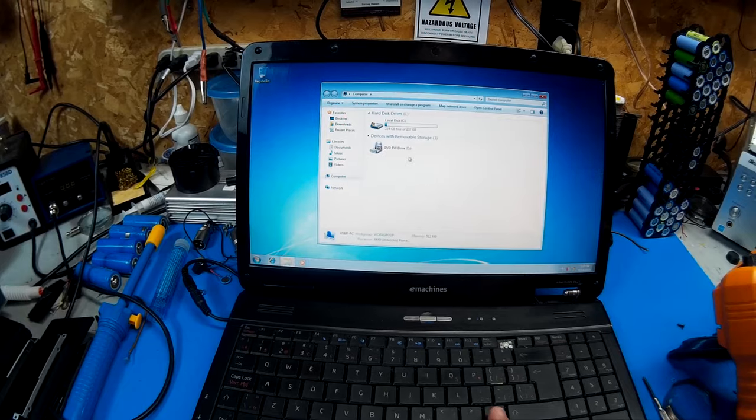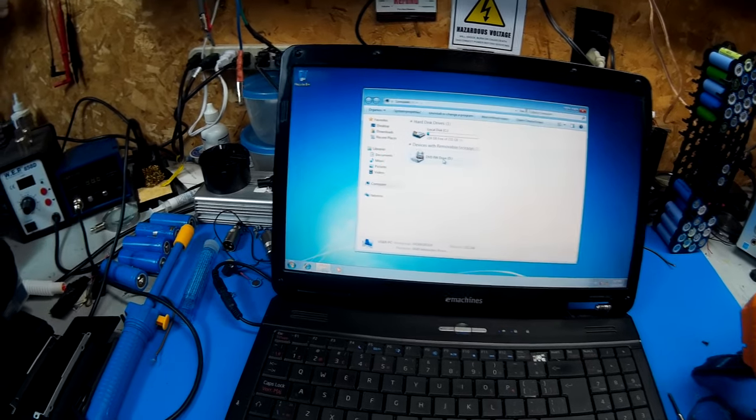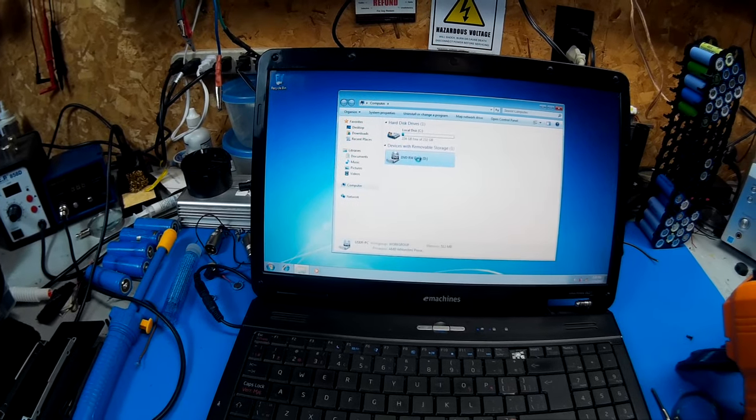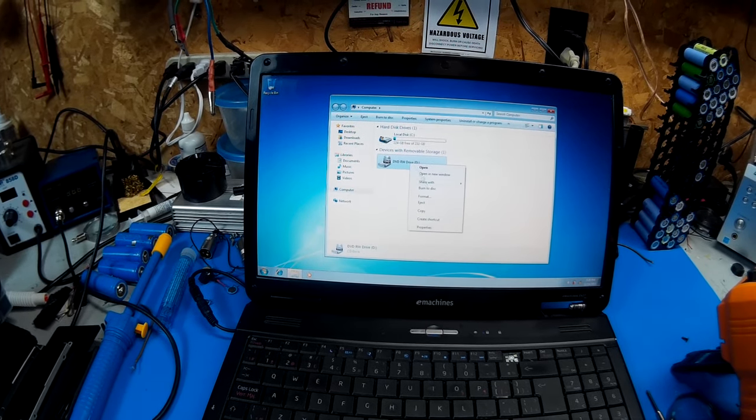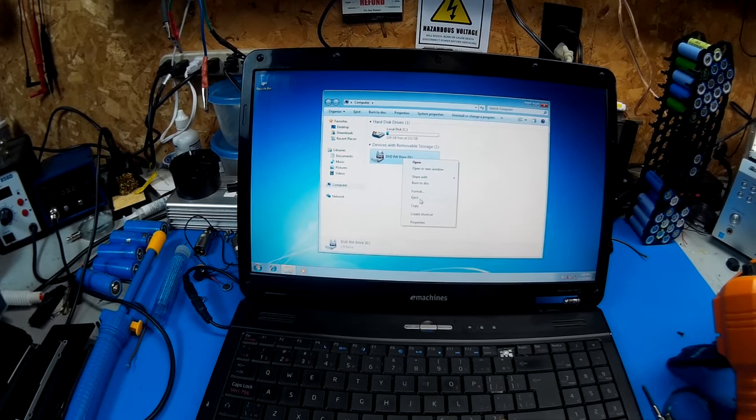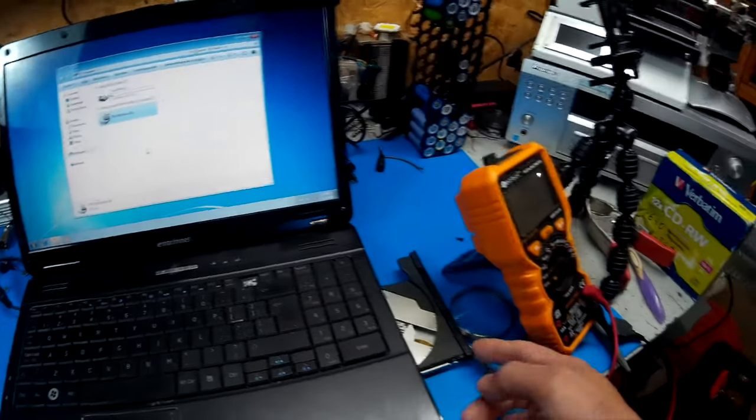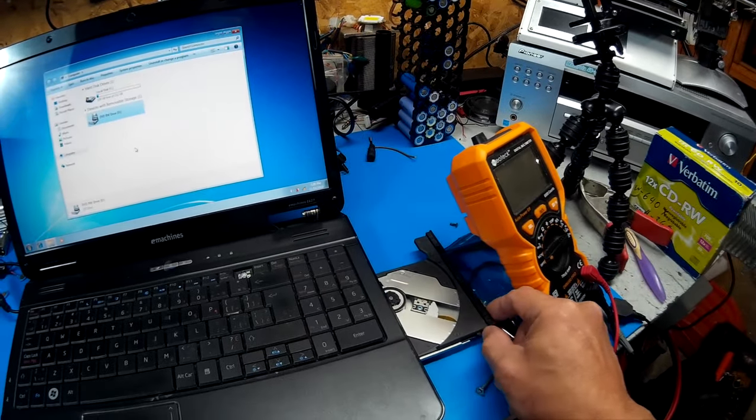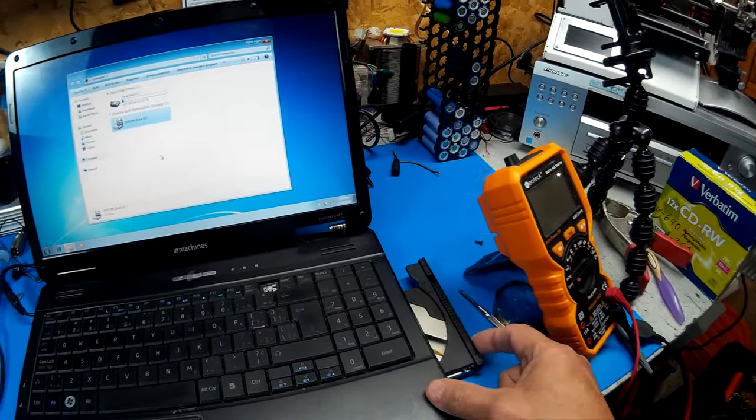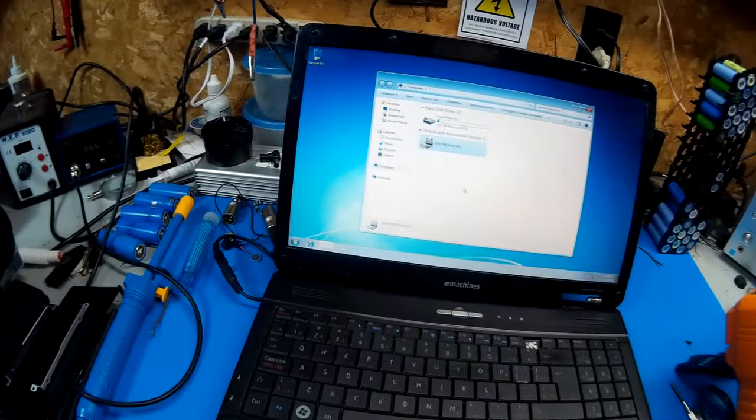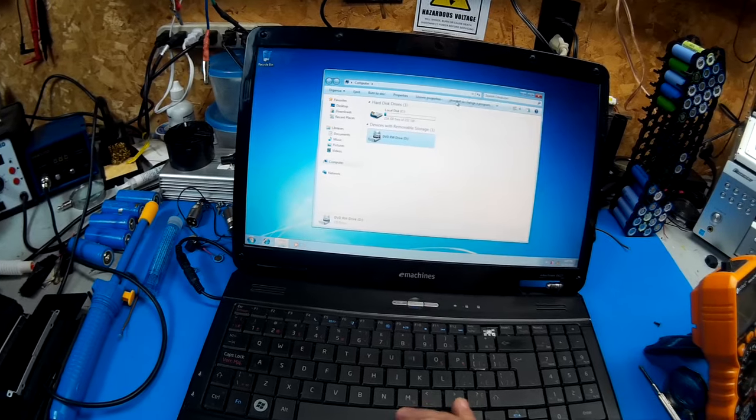But it works fine now. Check the drive. Drive works good. I've already tested it with the XP CD. It fired right up.